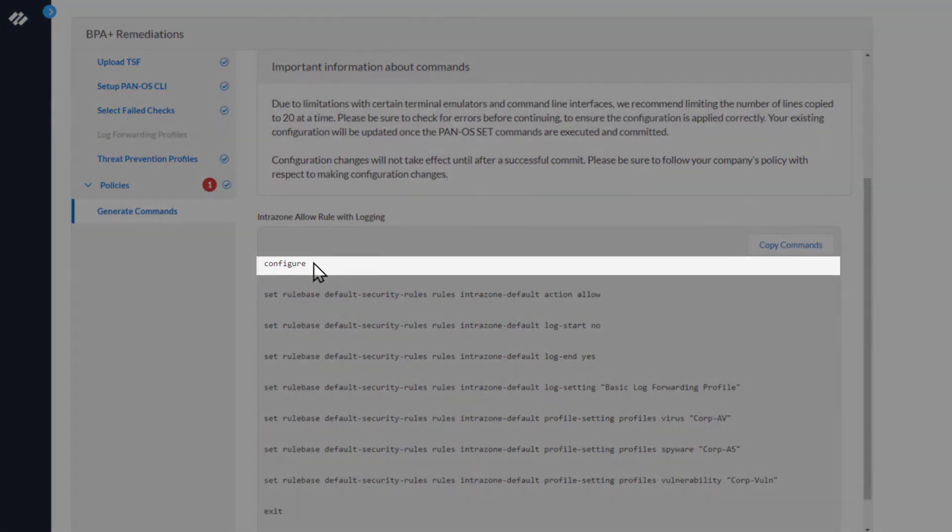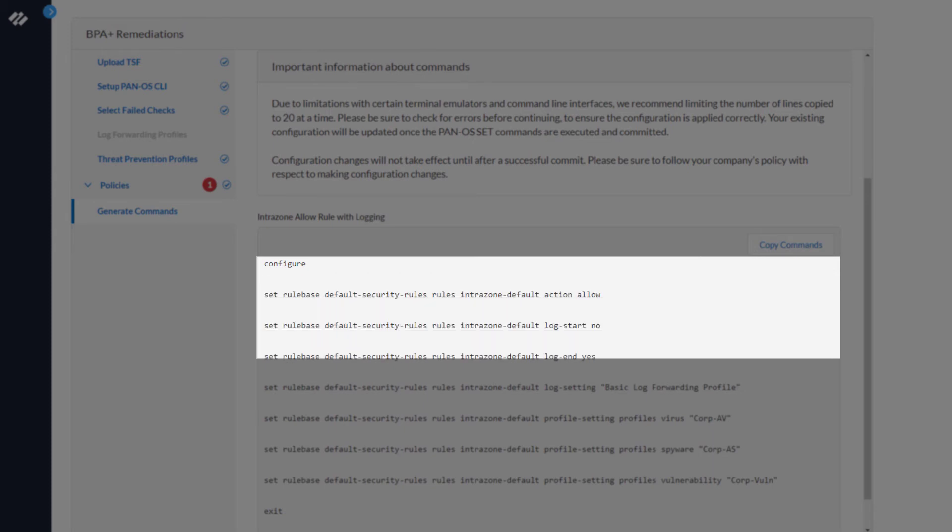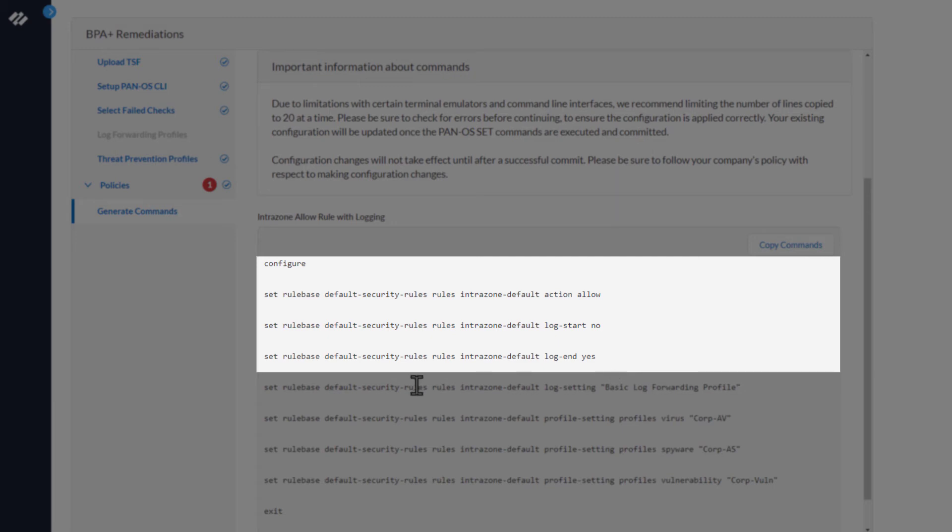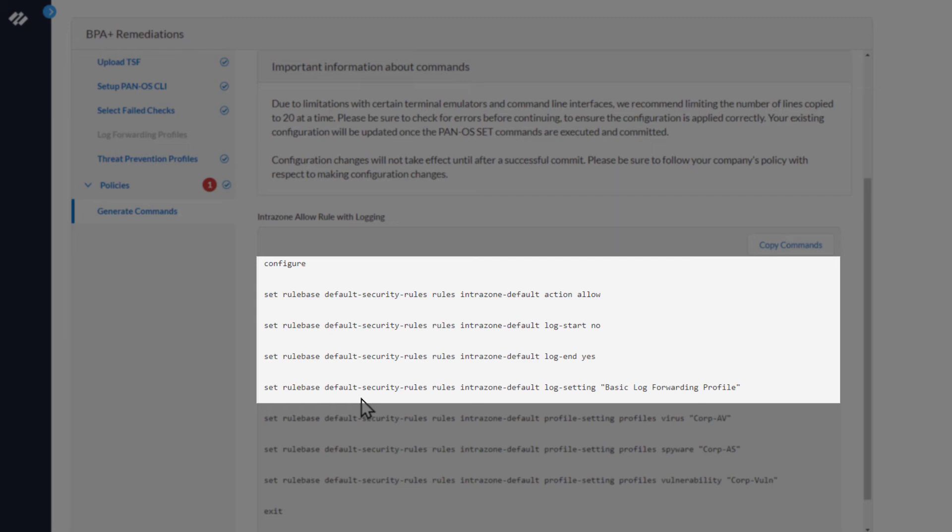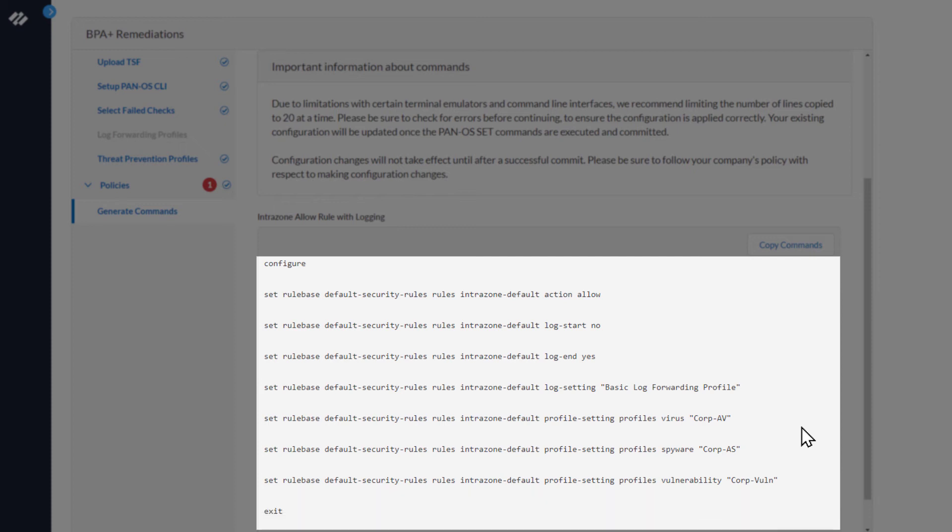Next we'll look at the commands. The first one is Configure, which puts the firewall into Configuration mode. The next three commands are associated with the Intrazone default rule. The action is set to Allow. The Log at Session Start to No. And the Log at Session End to Yes. The next rule will set the Default Security Rule Intrazone default log setting to the basic log forwarding profile you created in the previous steps. The next three commands set the Threat Prevention profiles for Anti-Virus, Anti-Spyware, and vulnerability. Then the exit command exits Configuration mode.